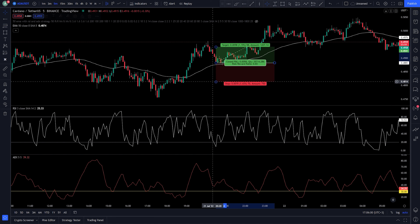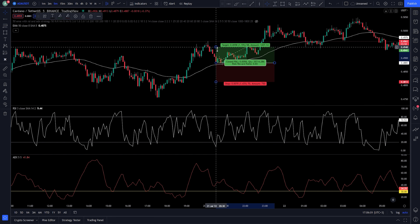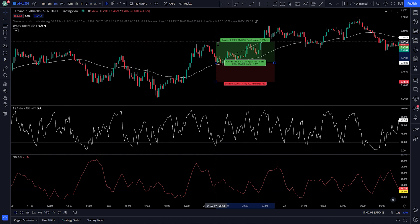Now we can take a long position. Our stop loss must be under the recent lower low, and the risk-to-reward ratio will be 1.